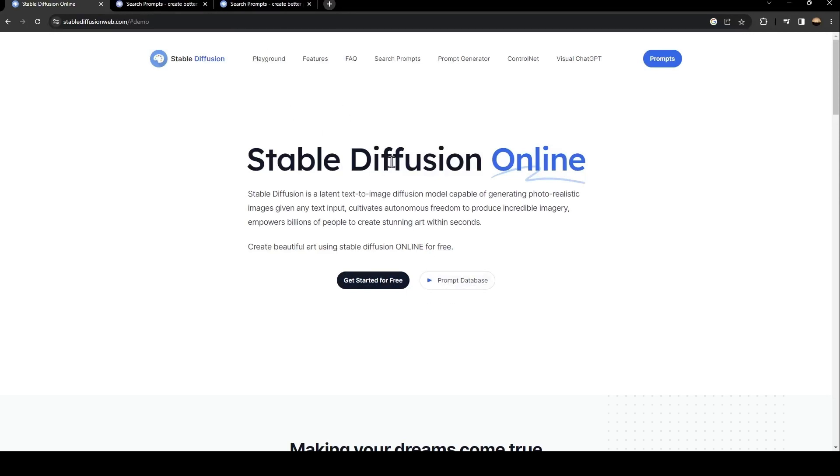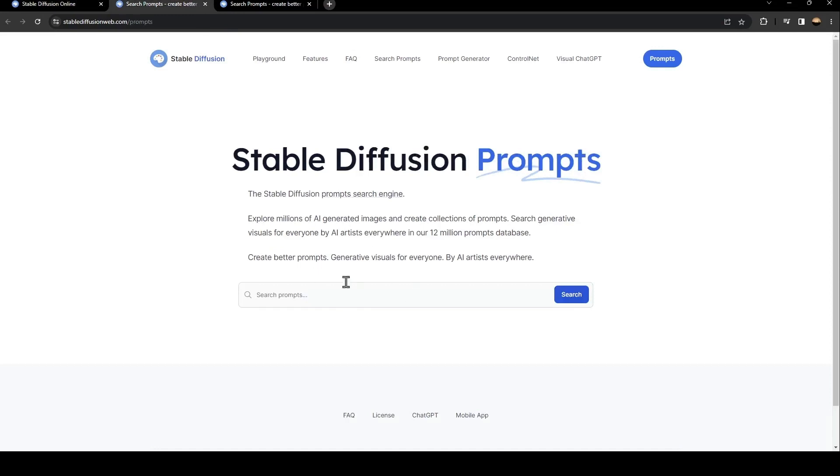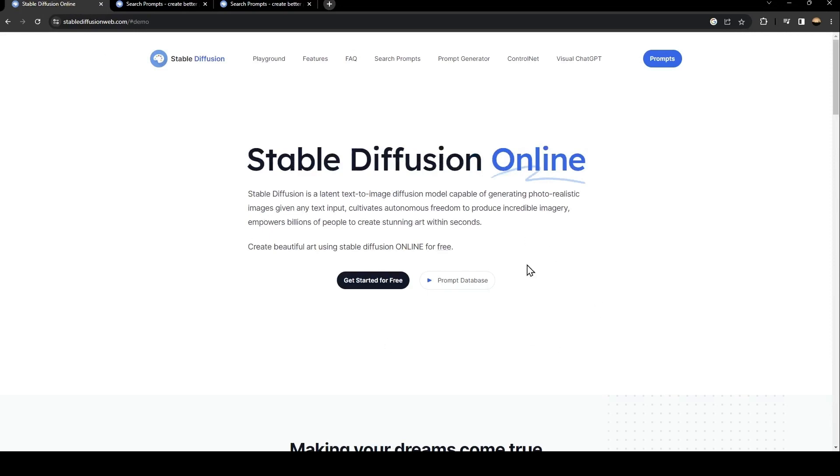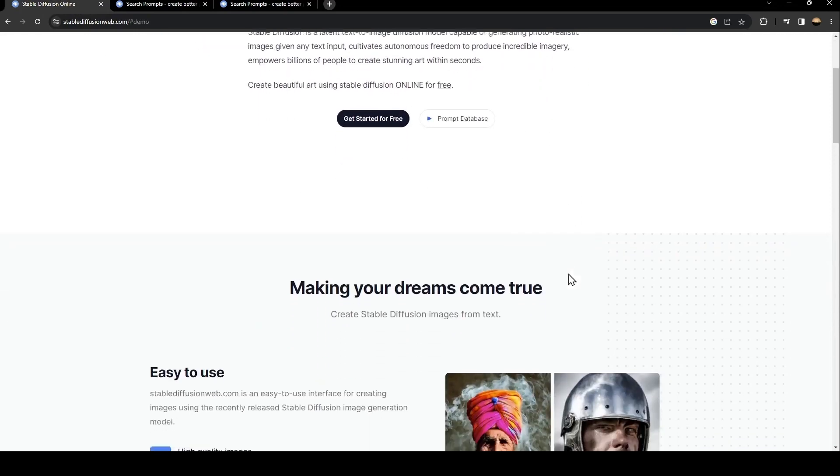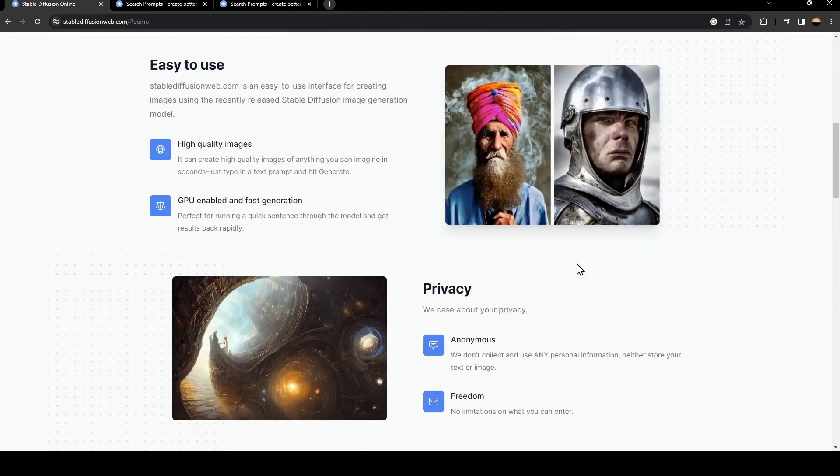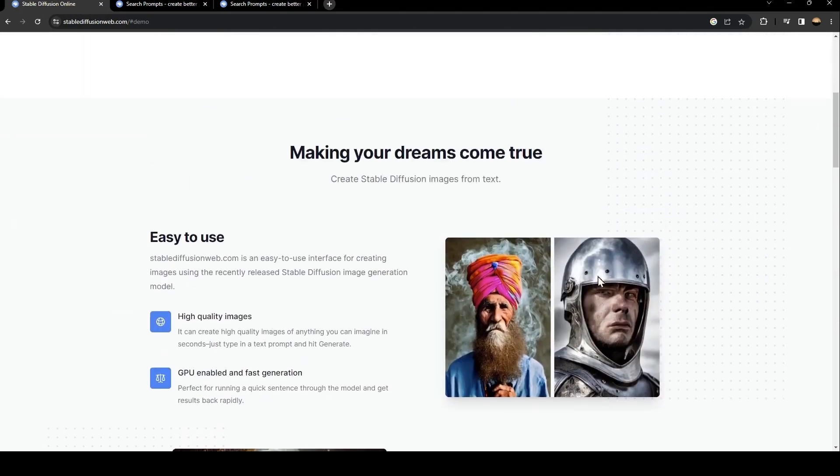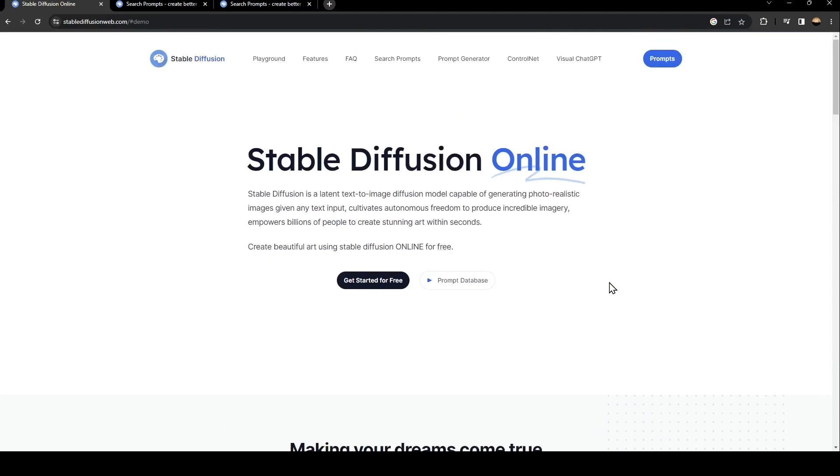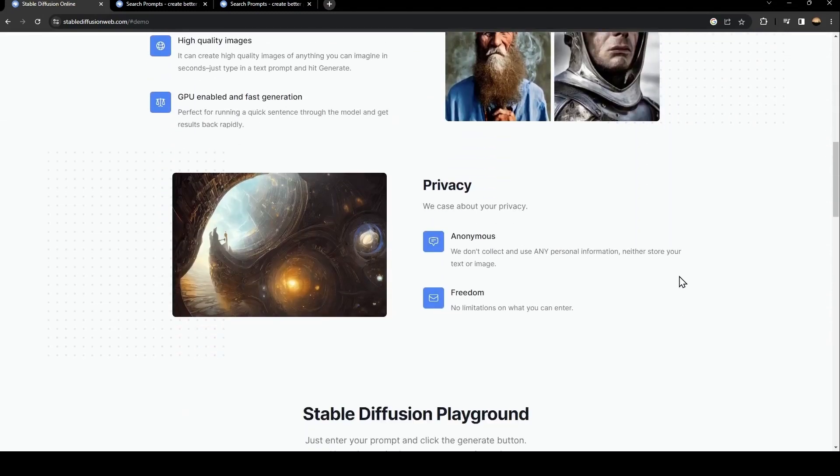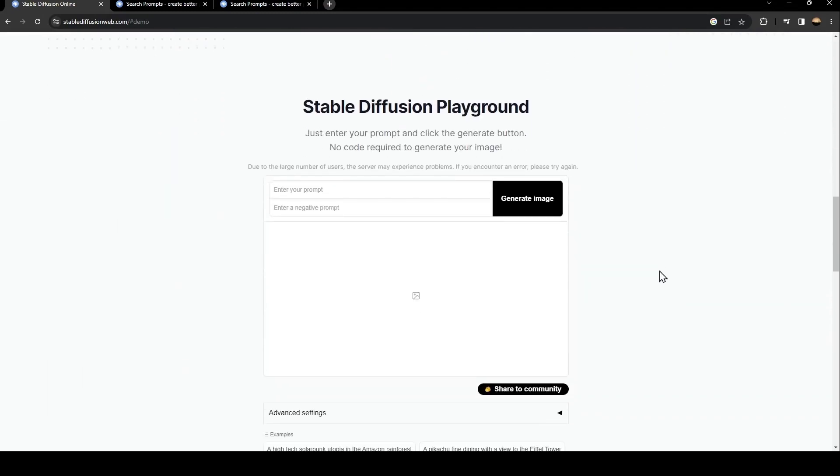So if you click here, you can come here and search for any prompt that you want. So back here. In order to use this website, just scroll down until you find Stable Diffusion Playground.